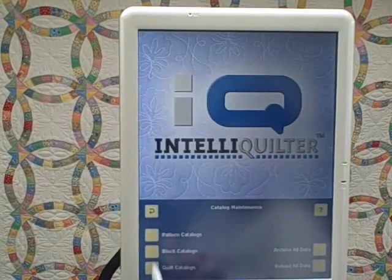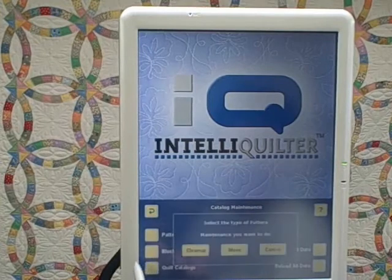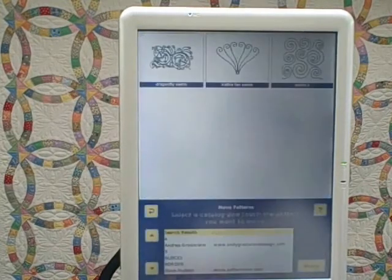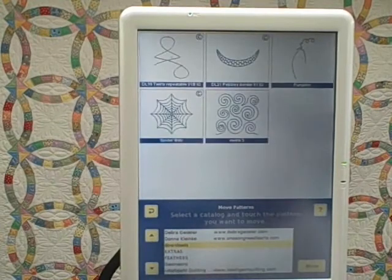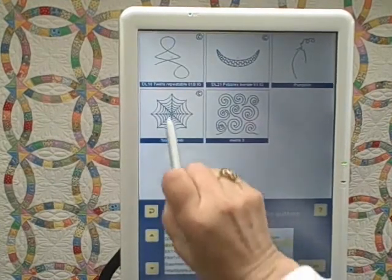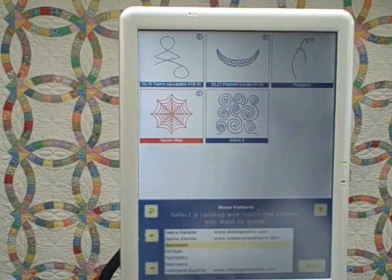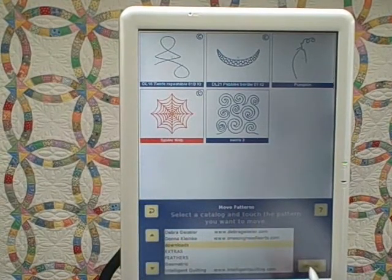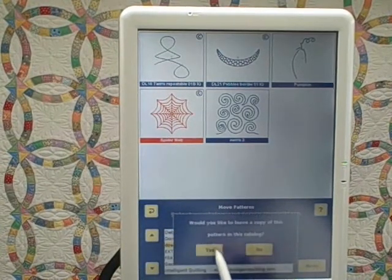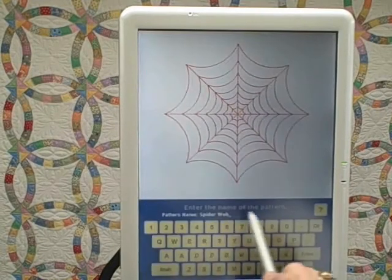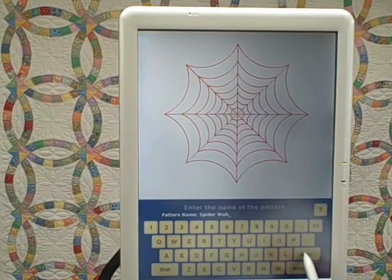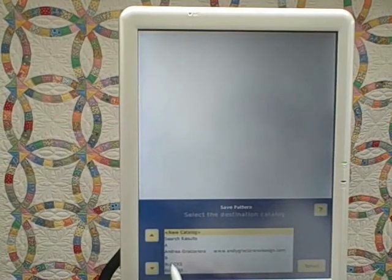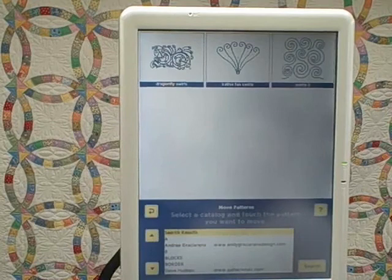We'll move them one more time. Pattern catalogs, move, going to the Downloads folder. I'm going to move this spiderweb into my block catalog. I don't need to leave it in the Downloads. I'm not going to rename the pattern, so I can just say Enter, Blocks, and Select.